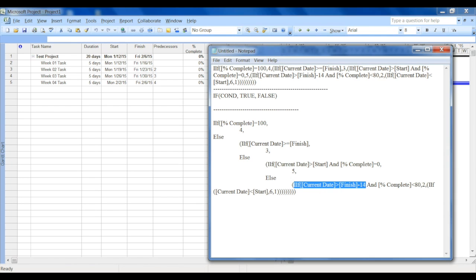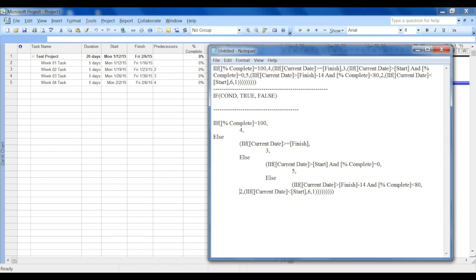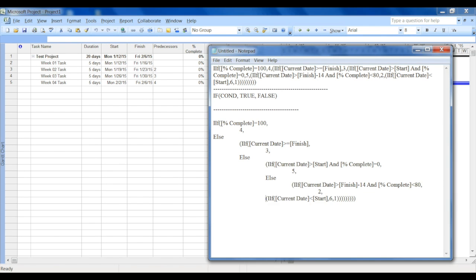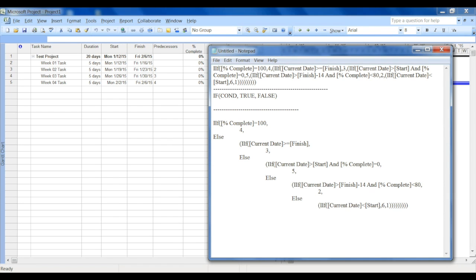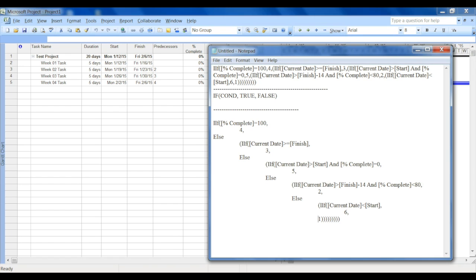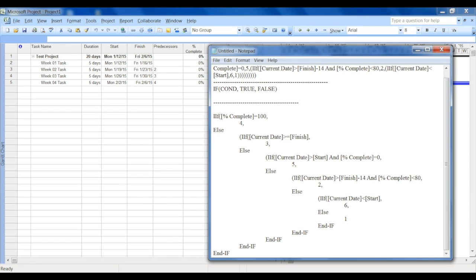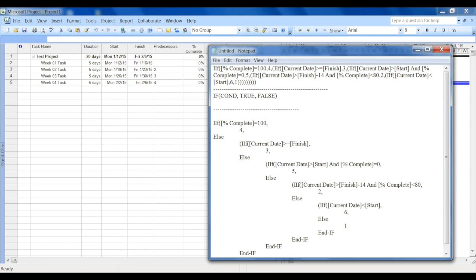In that else there is another nested IF condition. So again, if the date is greater than finish minus 14, which means it's within two weeks, and the percentage complete is less than 80%, then display two. Else you do another check which is: if the current date is less than the start, then display six, else display one. So that's the end of all IF conditions, five nested IFs.